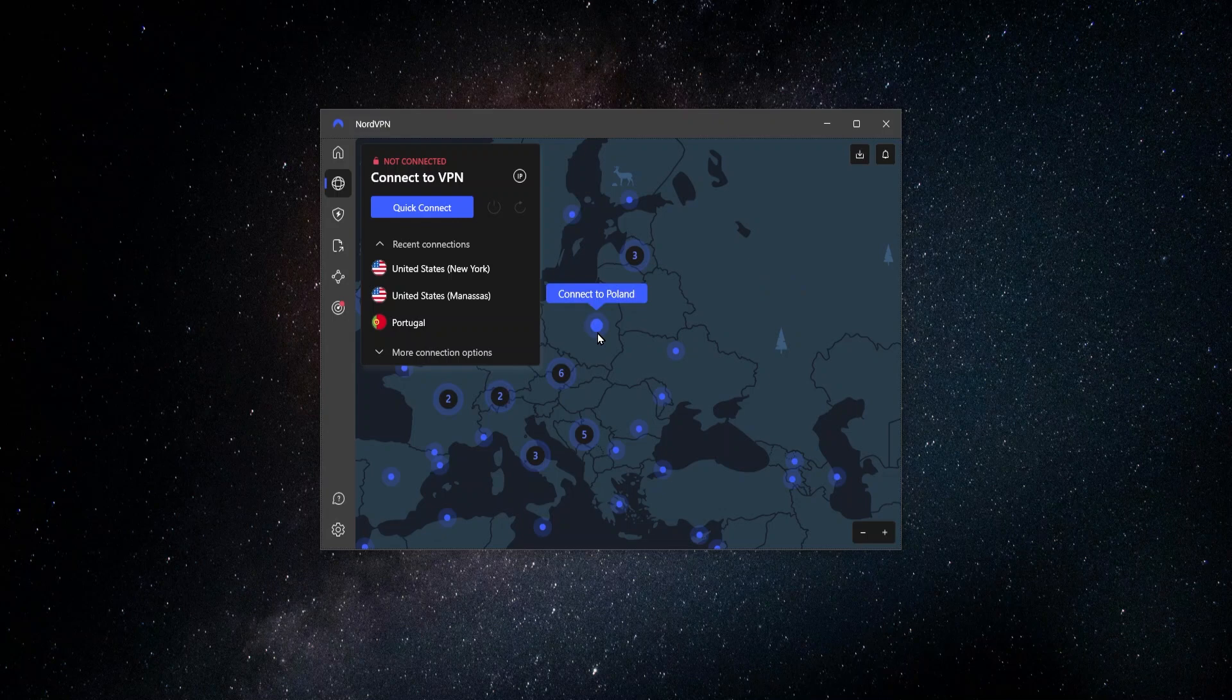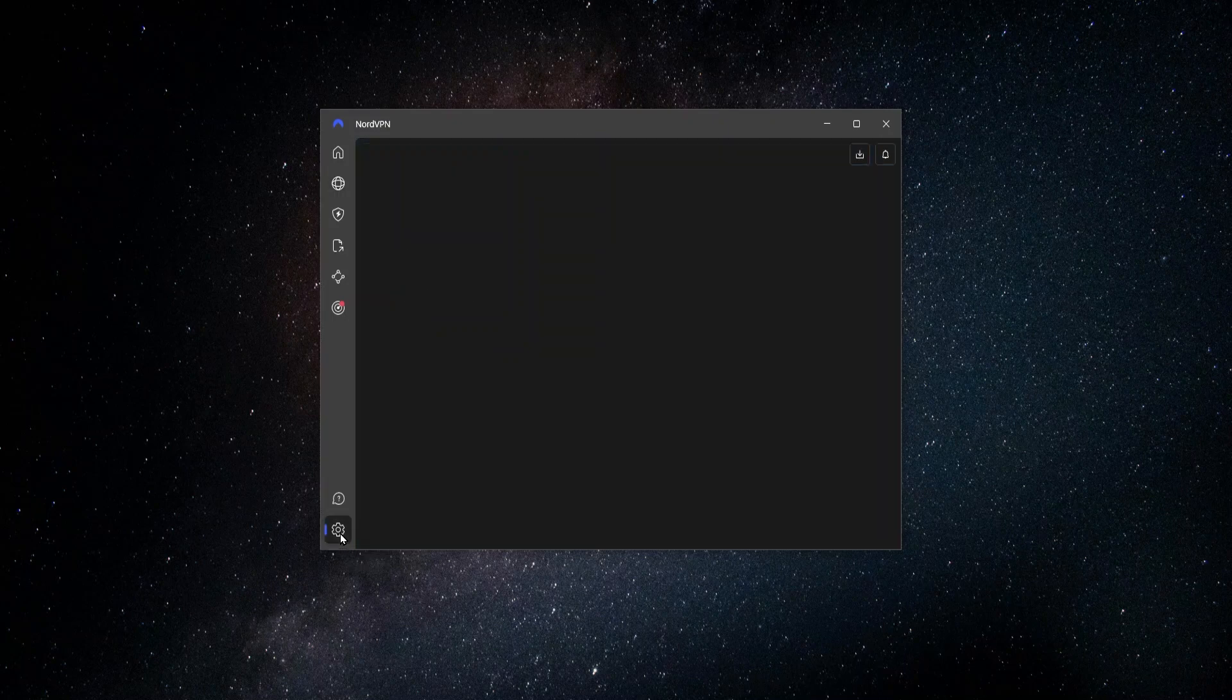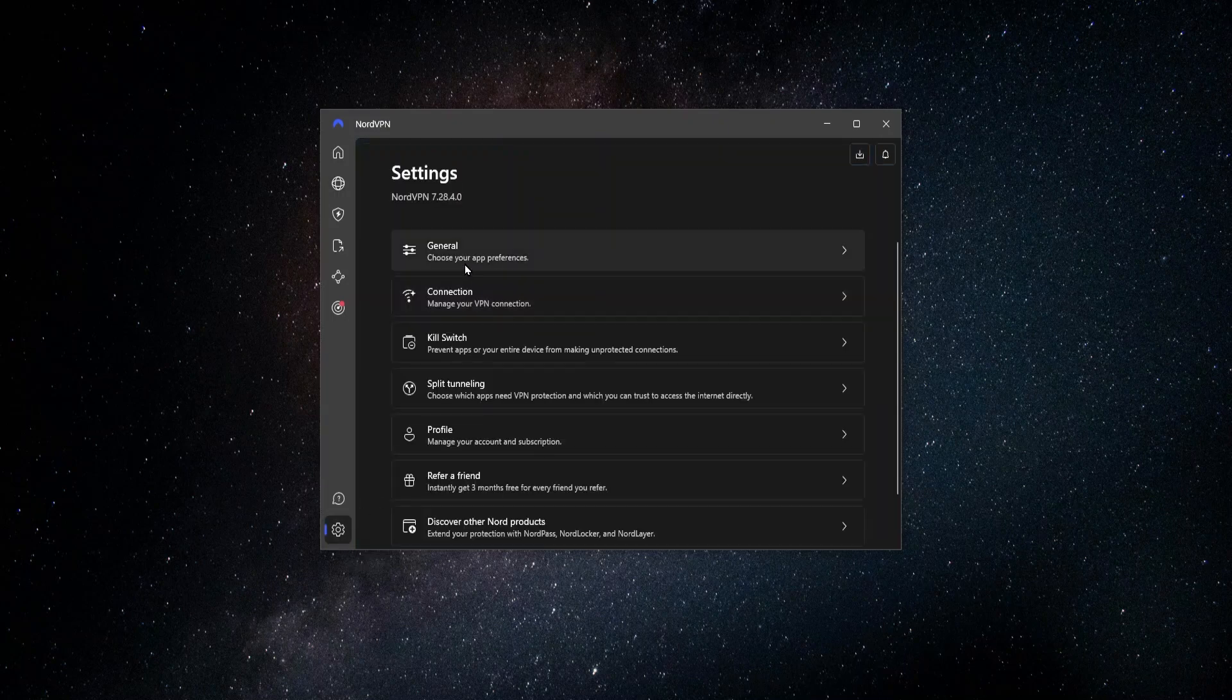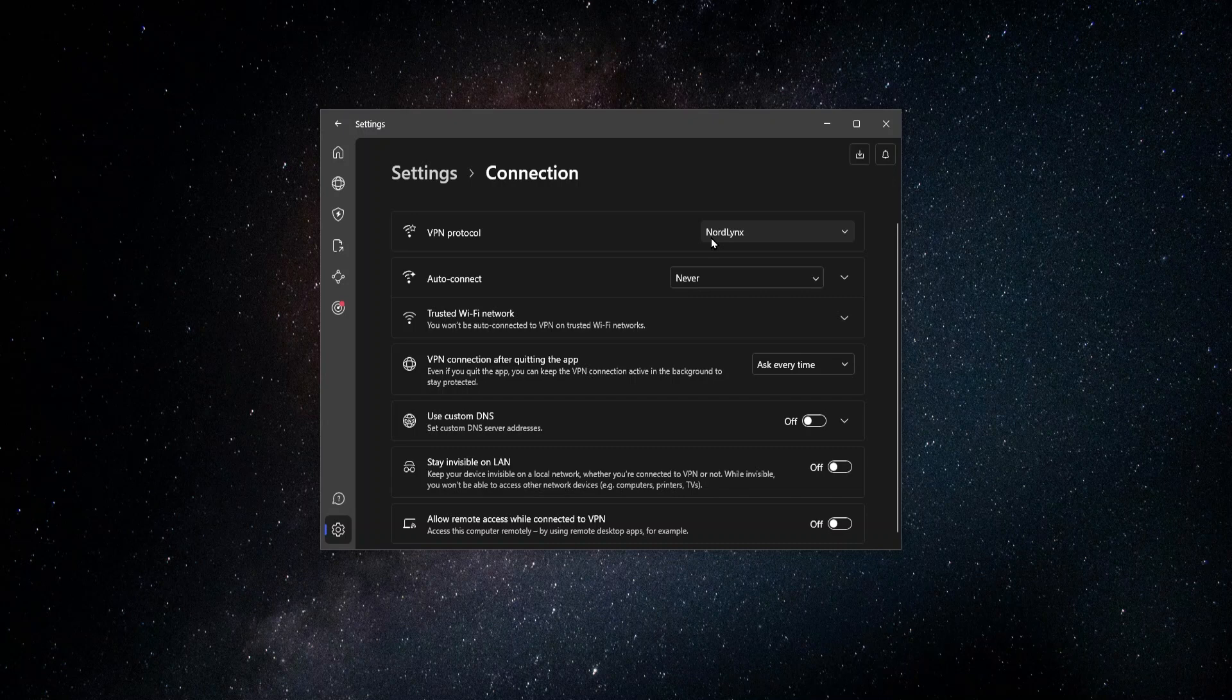And it happens to be, when it comes to speed, NordVPN is one of the best in the industry, maybe the best, and that's because of their NordLynx protocol. So if you go over here to the settings and you go to your connection, they have the NordLynx protocol. And a protocol is basically like the messaging service that sends all the data from your computer to whatever websites or games or whatever you're doing on the internet and back to you.